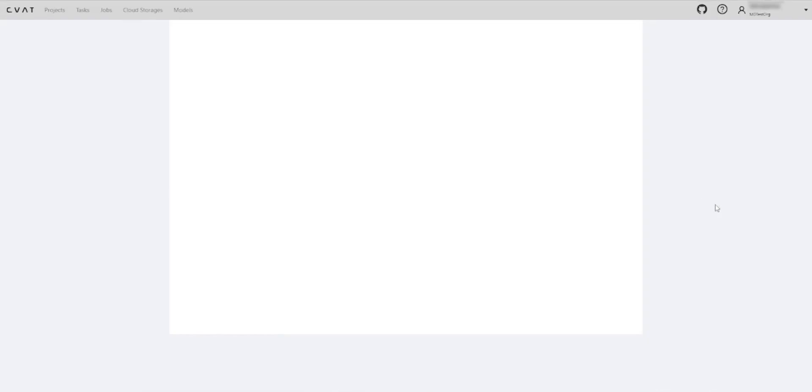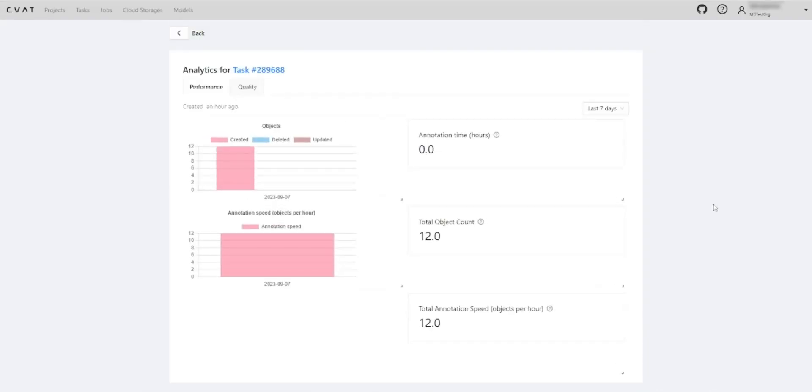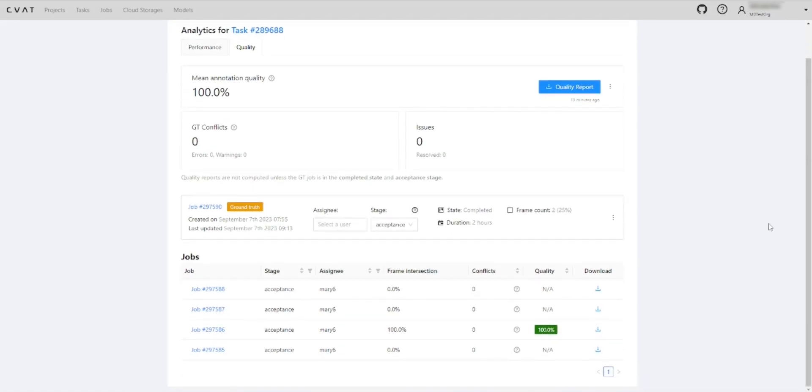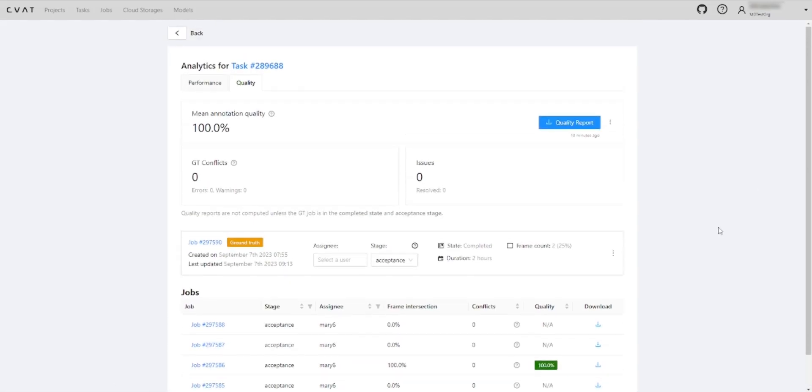Let's go to the analytics. On the performance tab, you can see the team performance results. And on the quality tab the quality of annotation and if there are any issues.